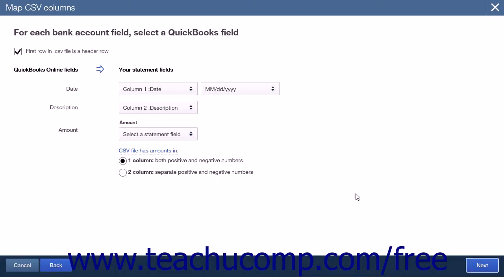After clicking Next, you are taken to the "For Each Bank Account field, select a QuickBooks field" page. Here you must match the fields within the bank transaction file you selected to the fields within QuickBooks Online. If the transaction file has a header row, which shows the names of the columns in the first row of the file, then check the "File is a header row" checkbox. Doing that will allow you to use the column names shown in the header row when matching the fields.